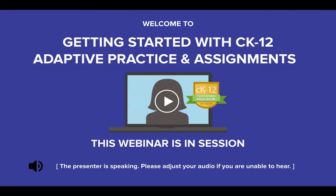Hello everyone. Welcome to the Certified Educator Program's second live webinar session, Getting Started with CK-12 Adaptive Practice and Assignments. I'm Katie, one of the CEP Program Managers, and my colleague Lindsey and I will be running today's webinar. We are thrilled to have so many participants from all around the world joining us on our second day of the live sessions for the CK-12 Certified Educator Program.